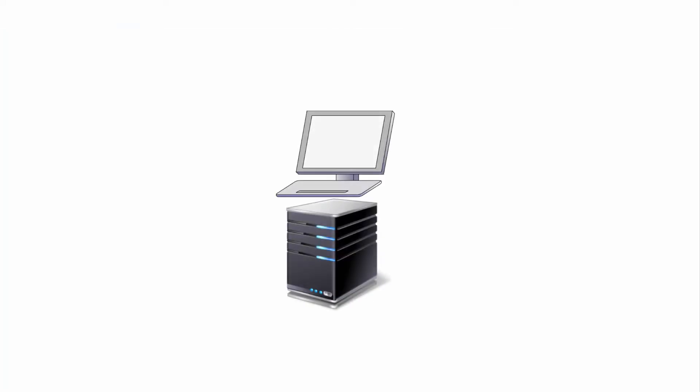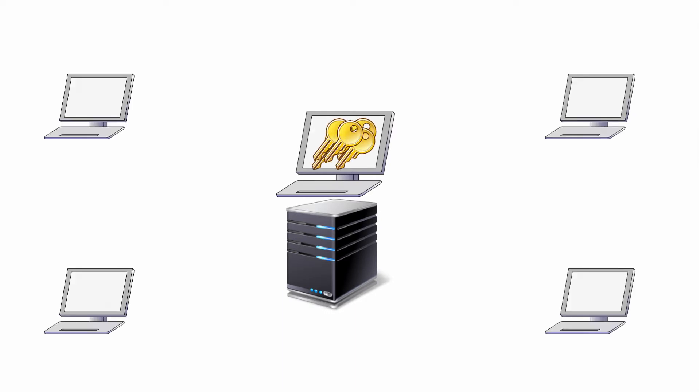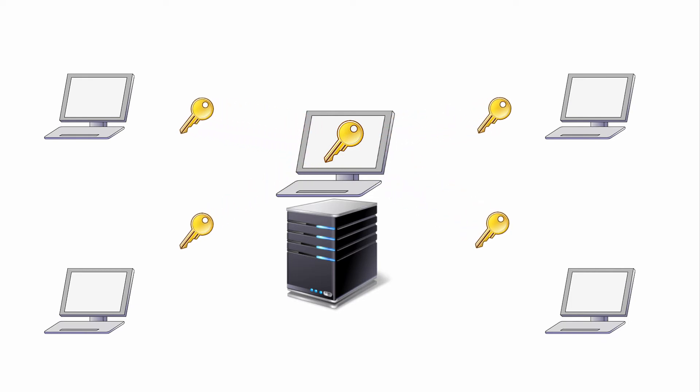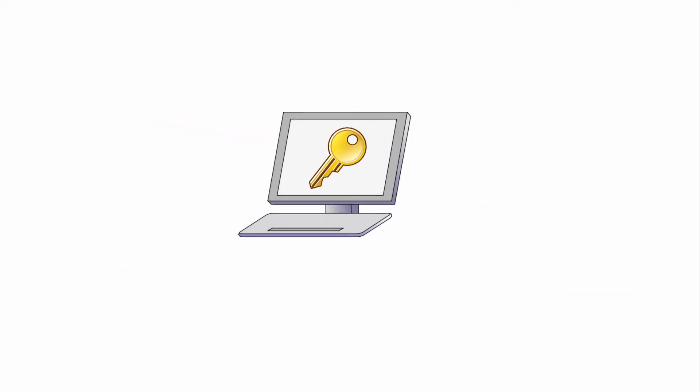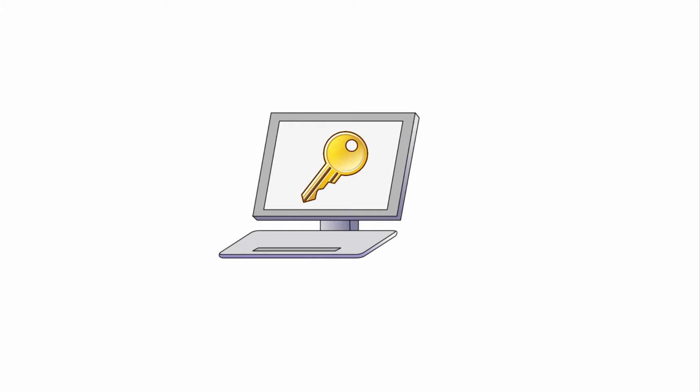The Client License Management System is a tool to serve and administer licenses in a network or on a single PC. It provides advanced functionality to activate, borrow, and manage licenses.